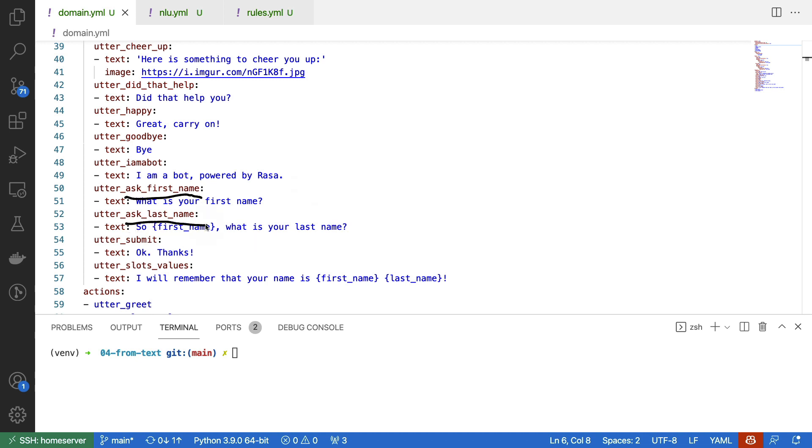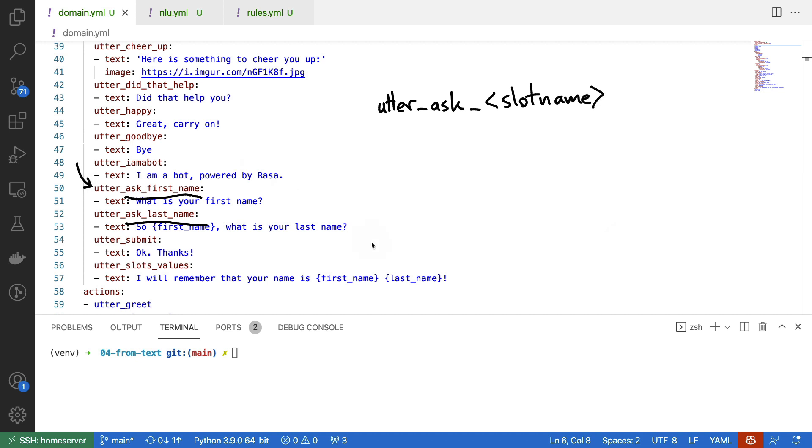There is a naming convention inside of Rasa that we could go ahead and use. There is the utter_ask and then slot name convention. And this allows us to specify utterances that we're going to use to ask the user for information.